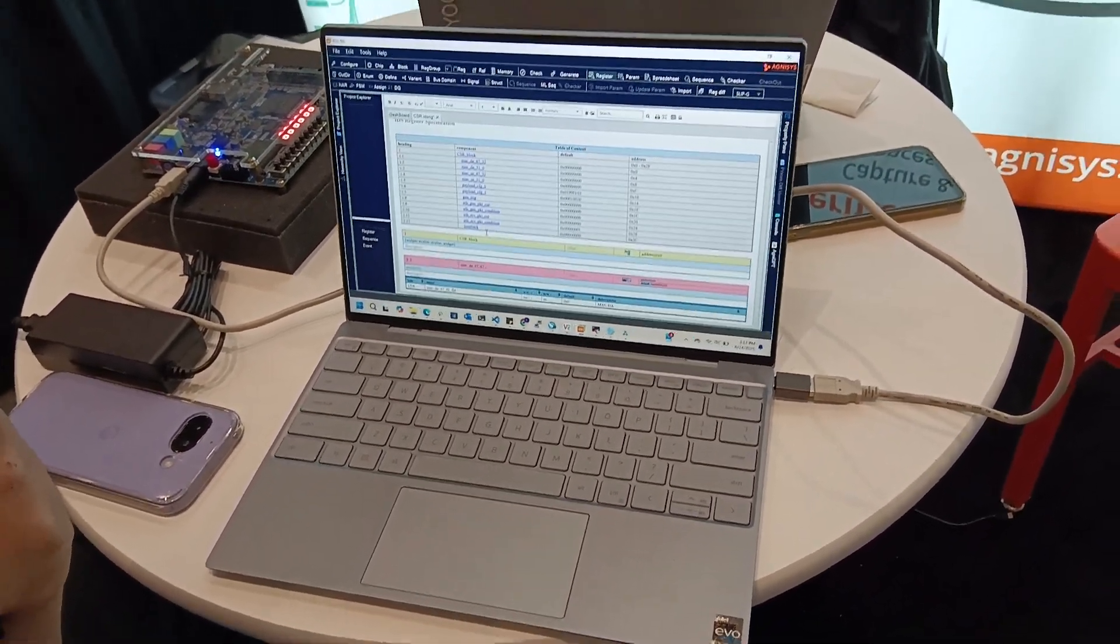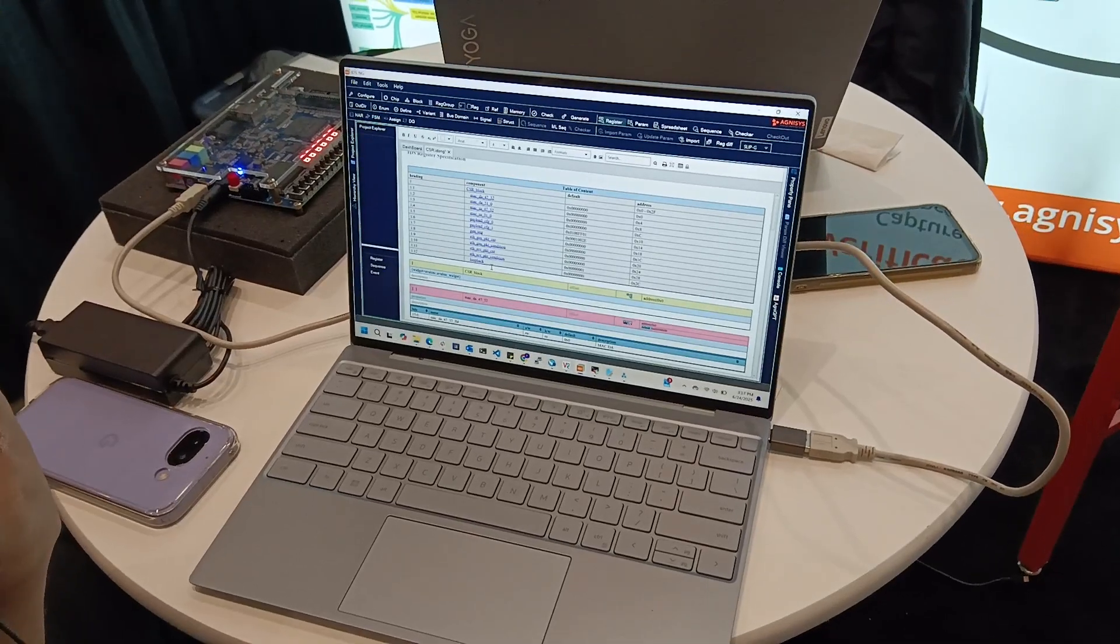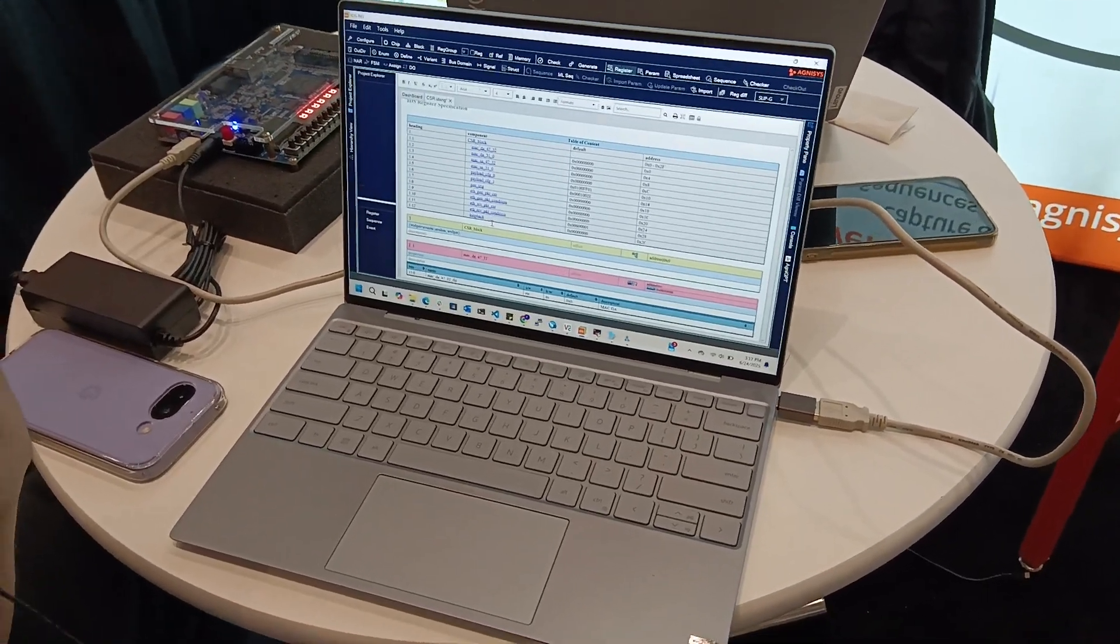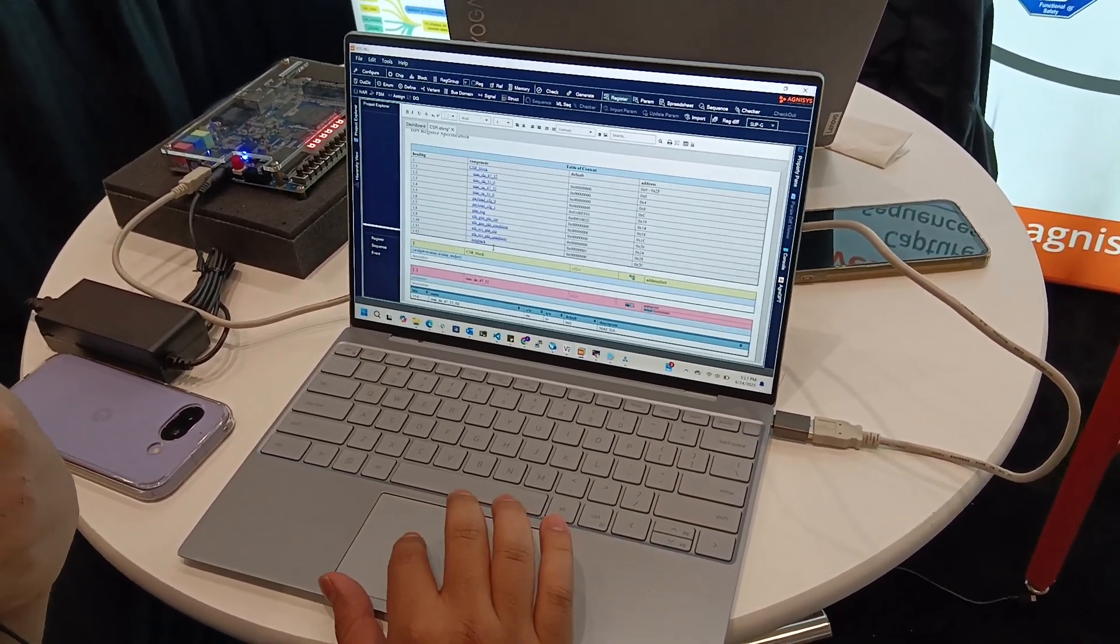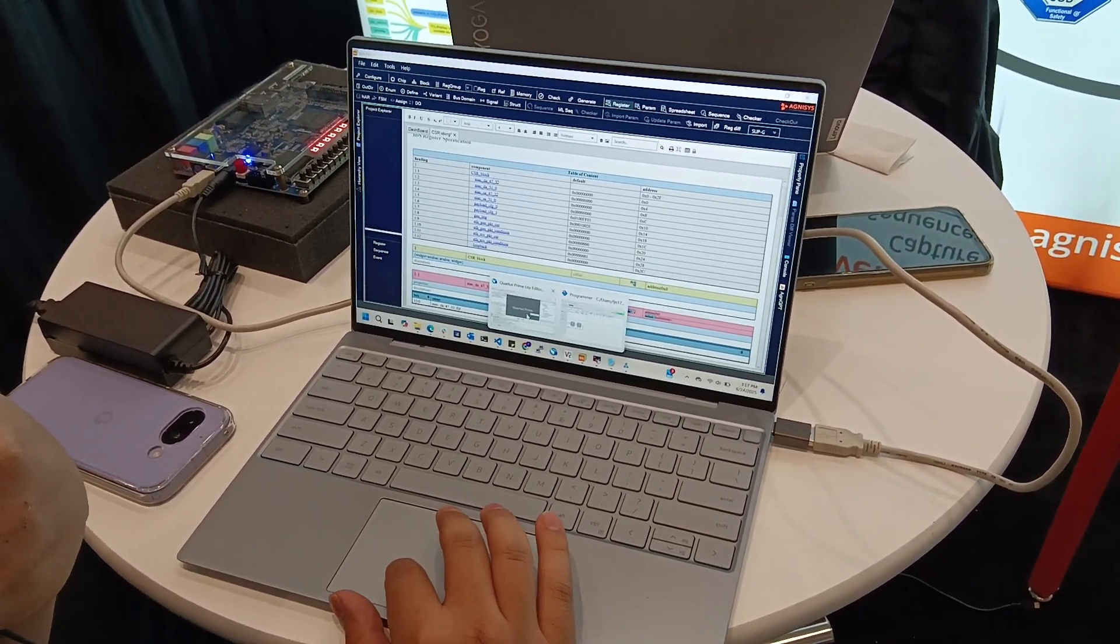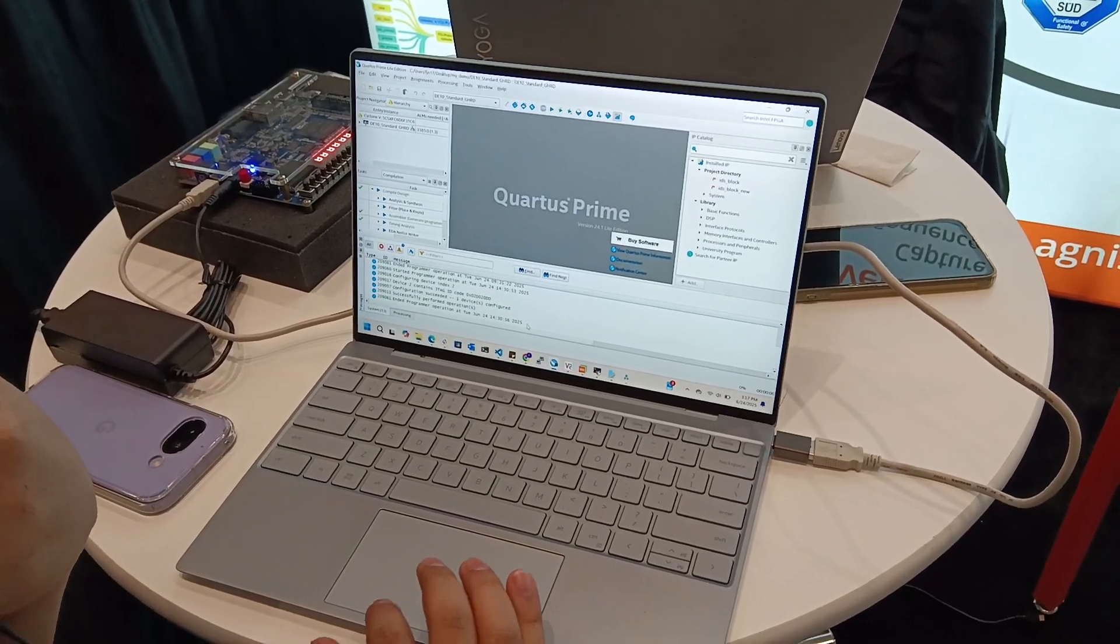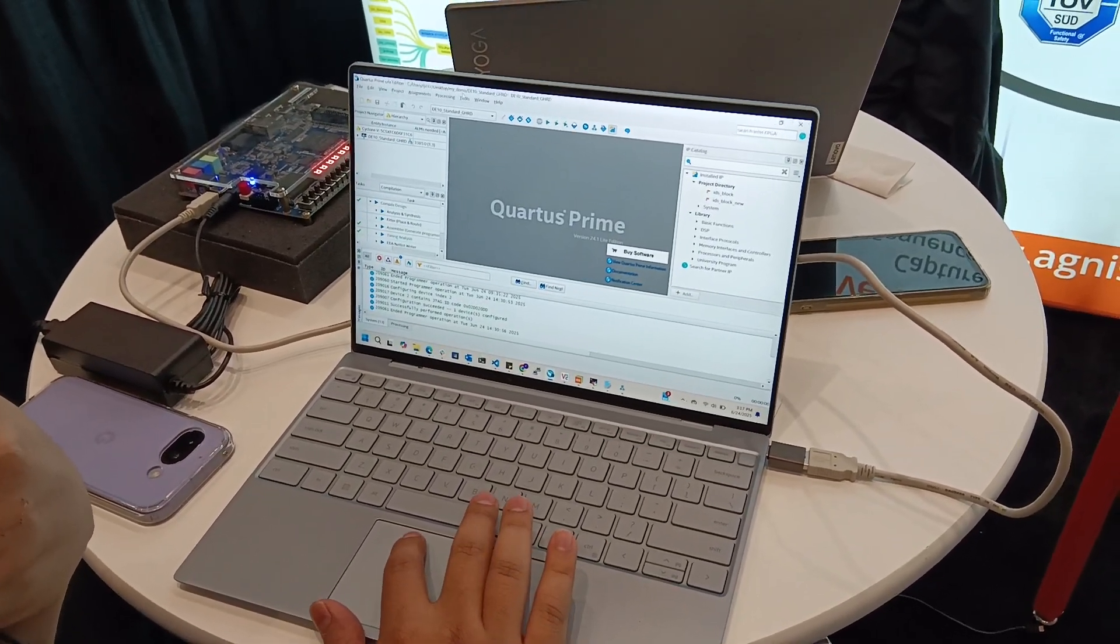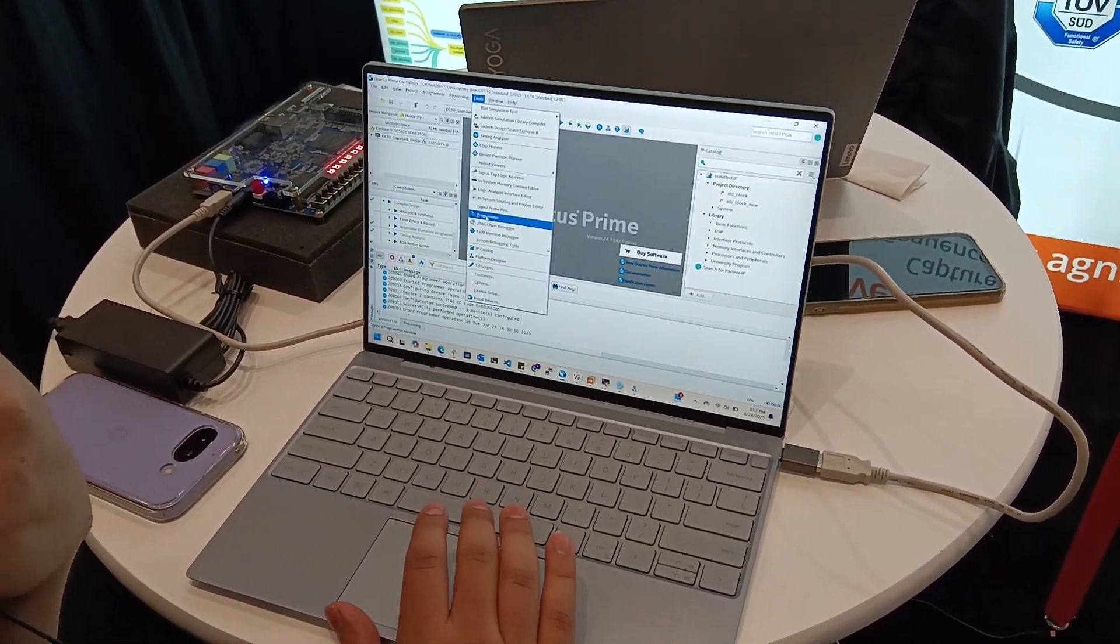Here you can see we're using Avalon Bus in this case. This is going to work nicely with Quartus that is working with Avalon Bus. So if we go to Quartus Prime, here we can see, scrolling down, we can go to this Platform Designer.